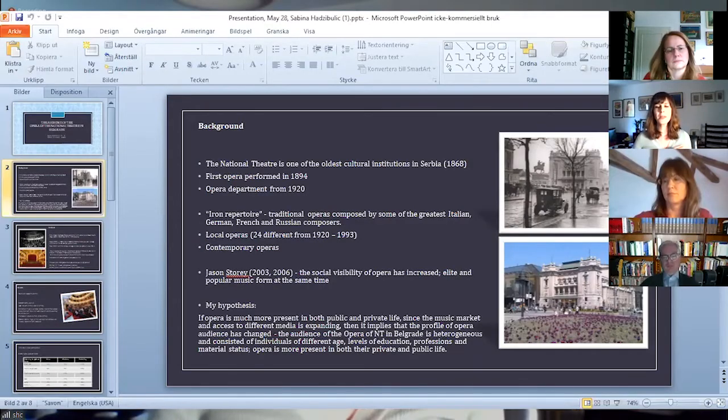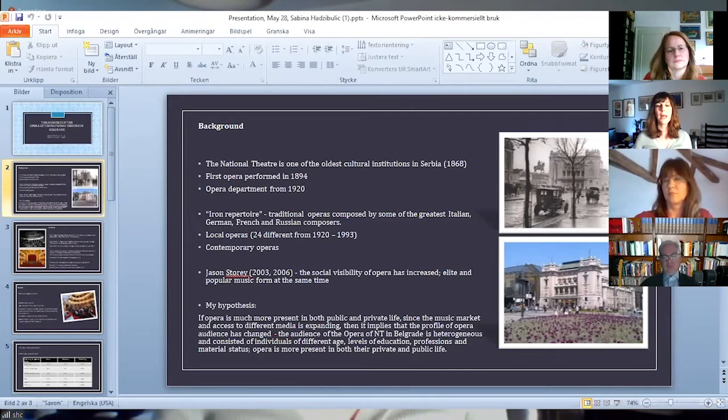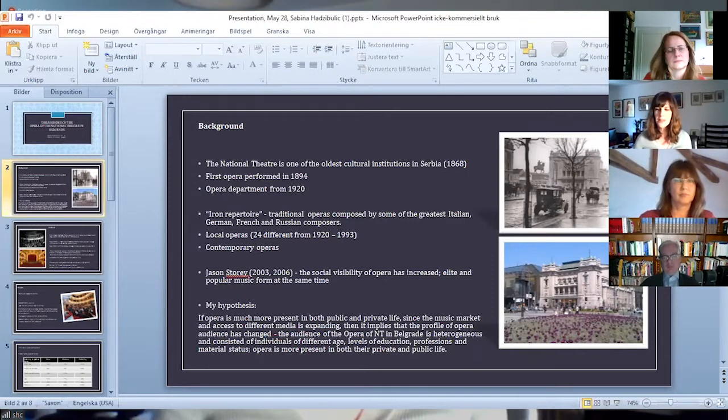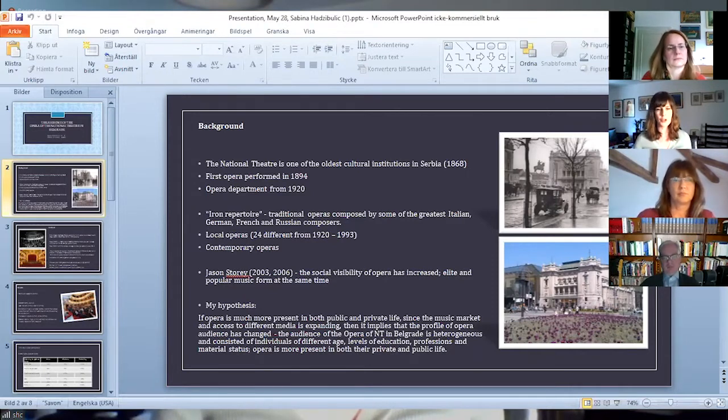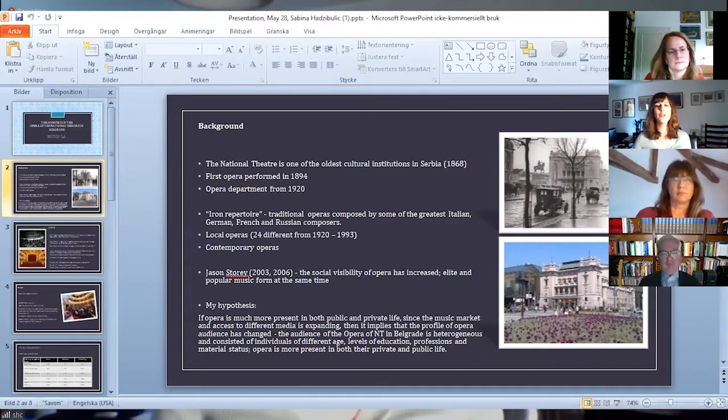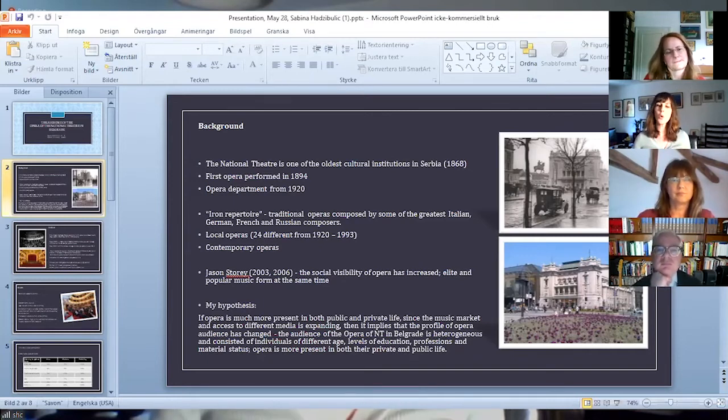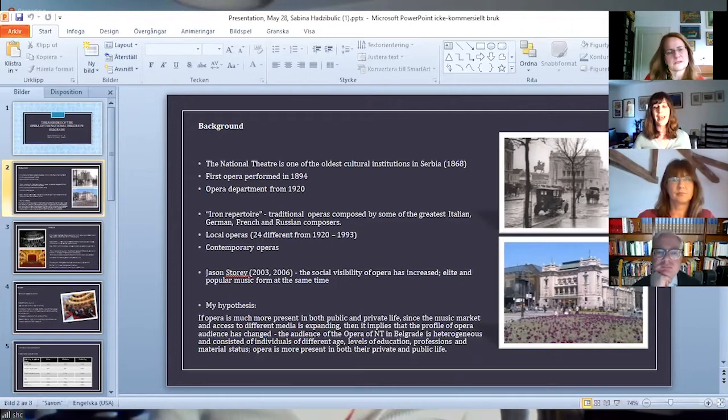I basically started from a line of arguments defined and explained by Jason Story in 2003 and 2006, who states that the social visibility of opera has increased. Opera can be understood and seen as a cultural practice present in different ways, as art, entertainment, or integral part of public culture, which can be articulated according to different social intentions and pleasures. Opera is nowadays also used for commercial purposes and as a background to different art forms.